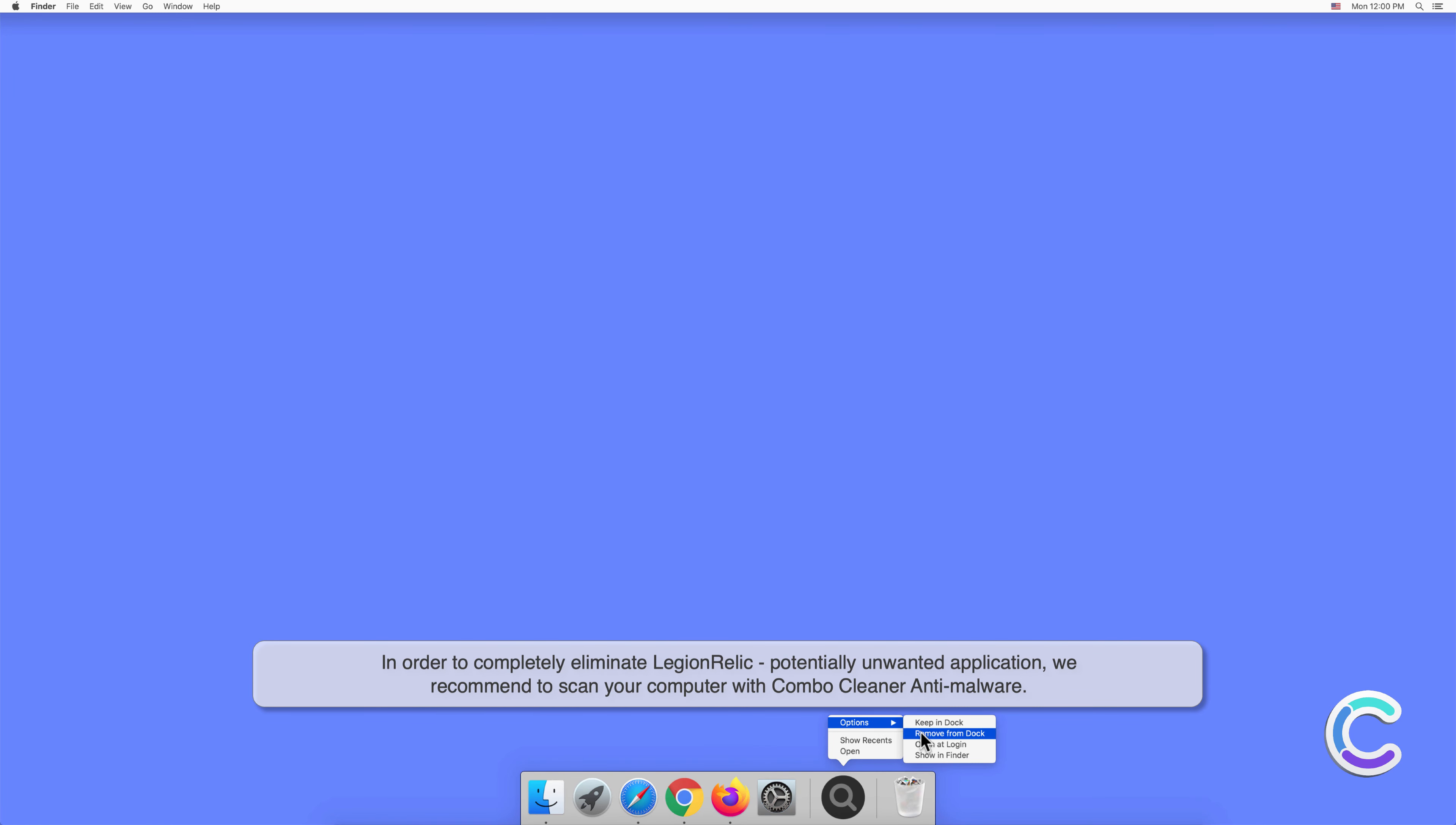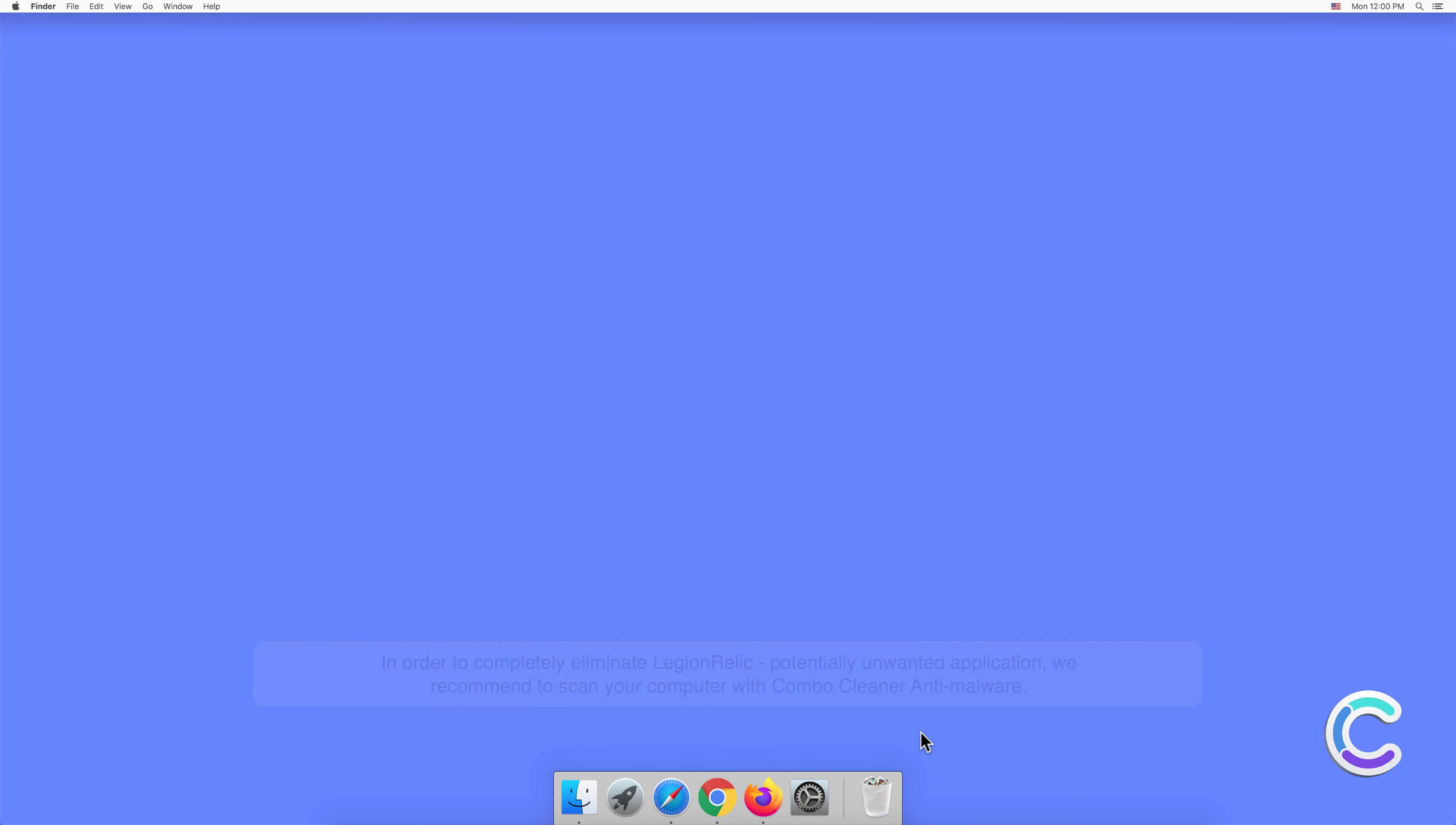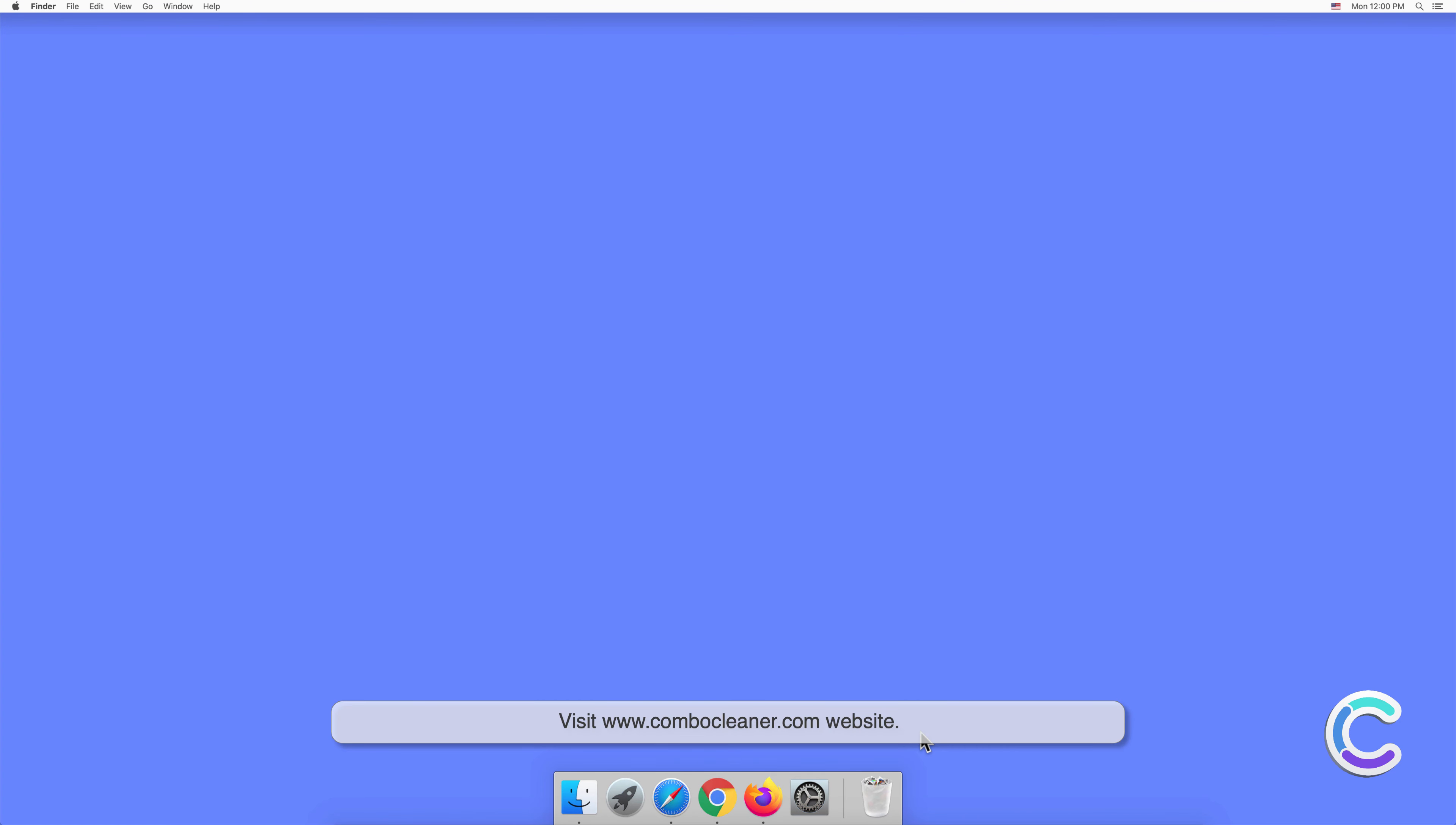To download and install Combo Cleaner, perform the following steps. Visit combocleaner.com website.